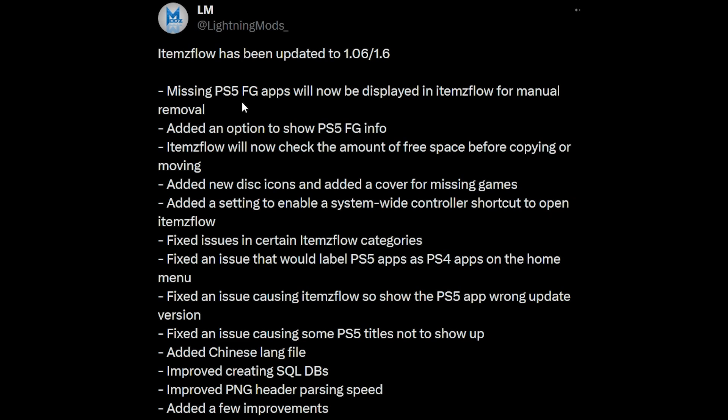Missing PS5 fake game app will now be displayed in ItemsFlow for manual removal. Added an option to show the PS5 FG or fake game info. ItemsFlow will now check the amount of free space before copying or moving.